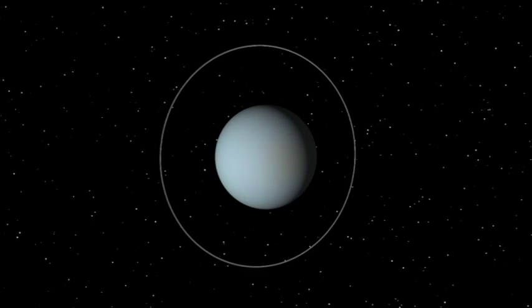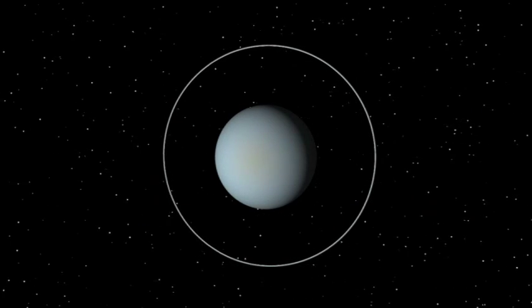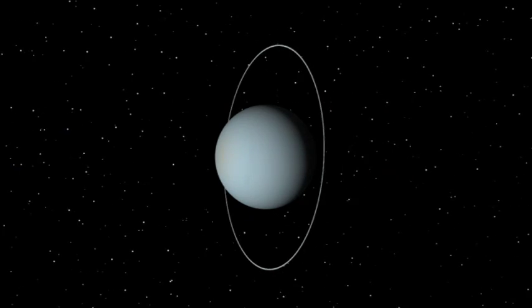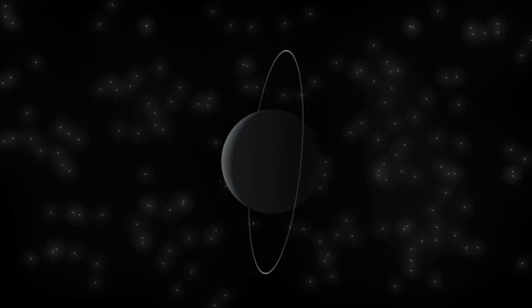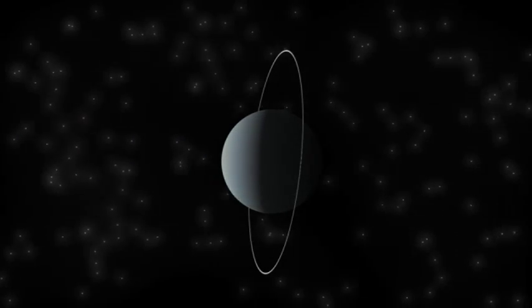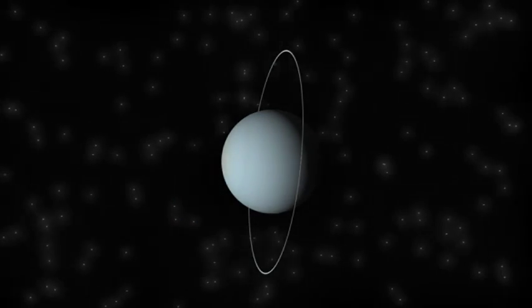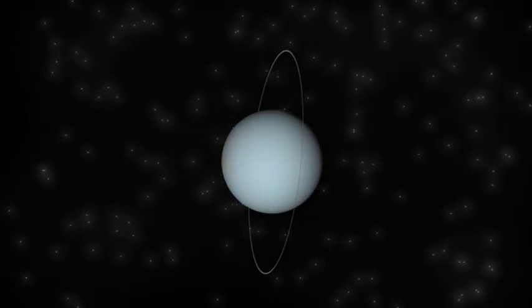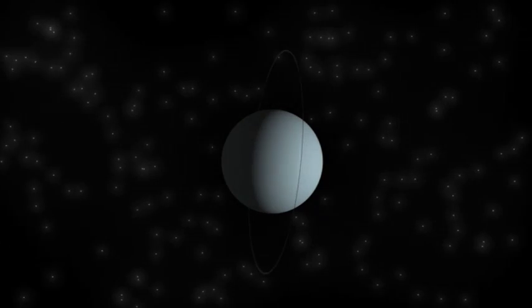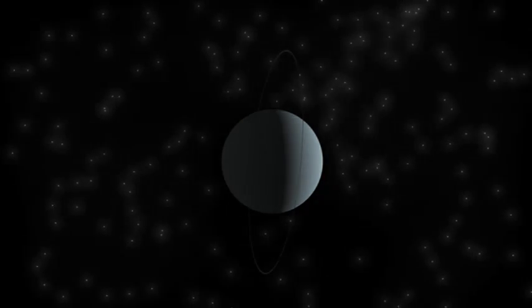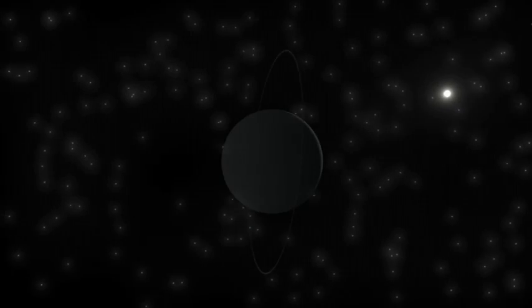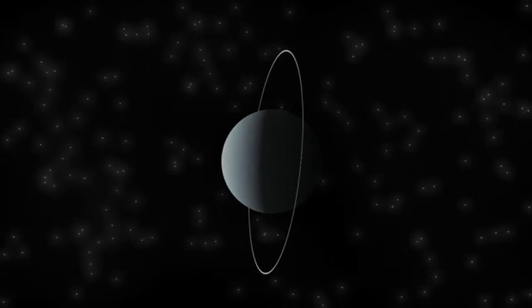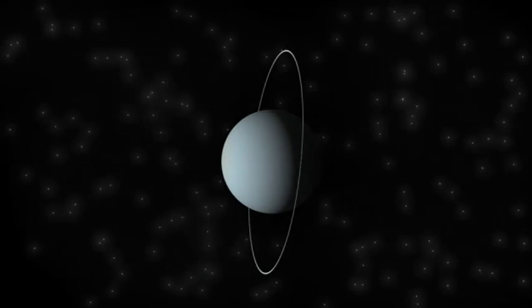Because of its extreme axial tilt, seasons on Uranus are worth a look. At the time near the solstice, one pole continually faces the Sun while the other faces away. Only a narrow strip near the equator experiences Uranus' 17-hour day. At the other side of Uranus' orbit, the orientation of the poles is reversed, so each pole gets 42 years of continuous day followed by a 42-year night.